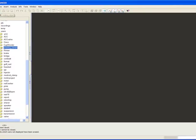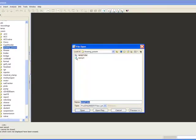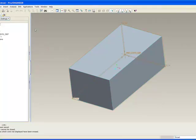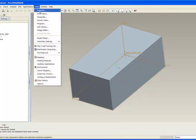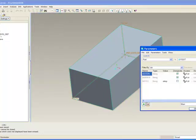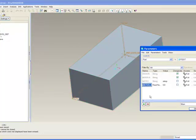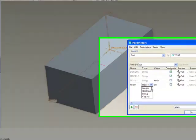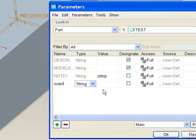So let me go back and let me open up that part again. We're going to make a drawing of this guy. First of all, I'm going to add that parameter. So parameter, new here, call this Note9. It's going to be a string type. I'm going to put in something here.